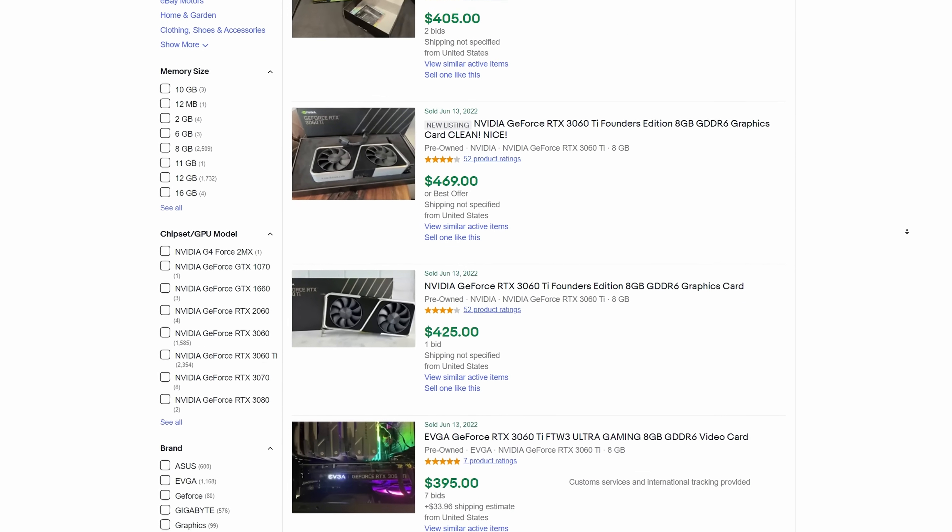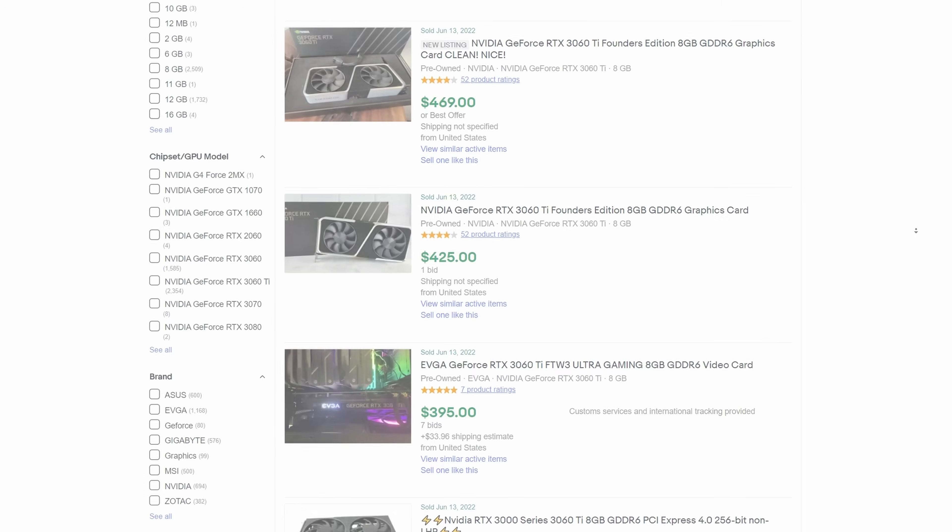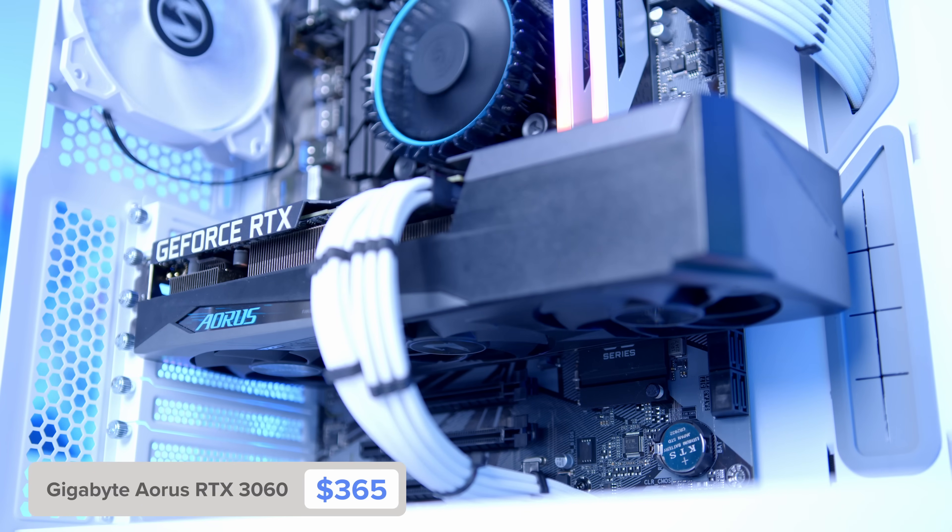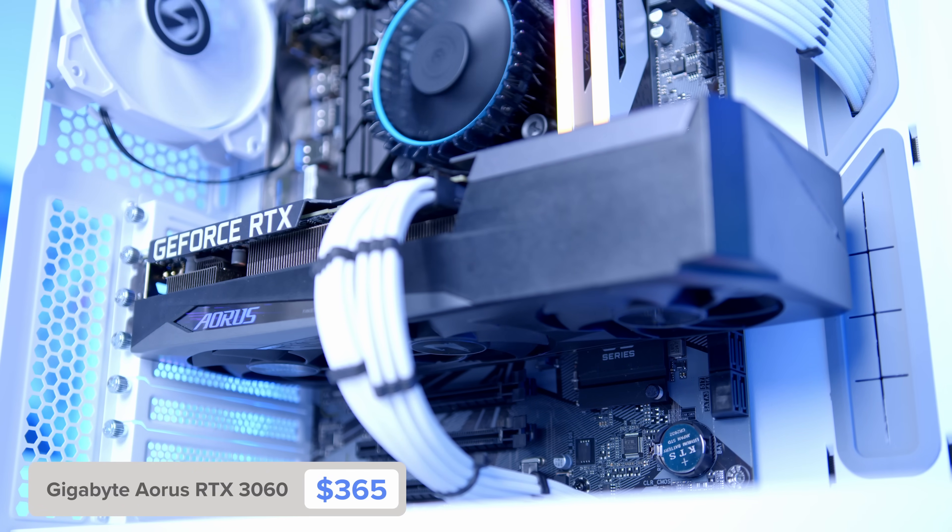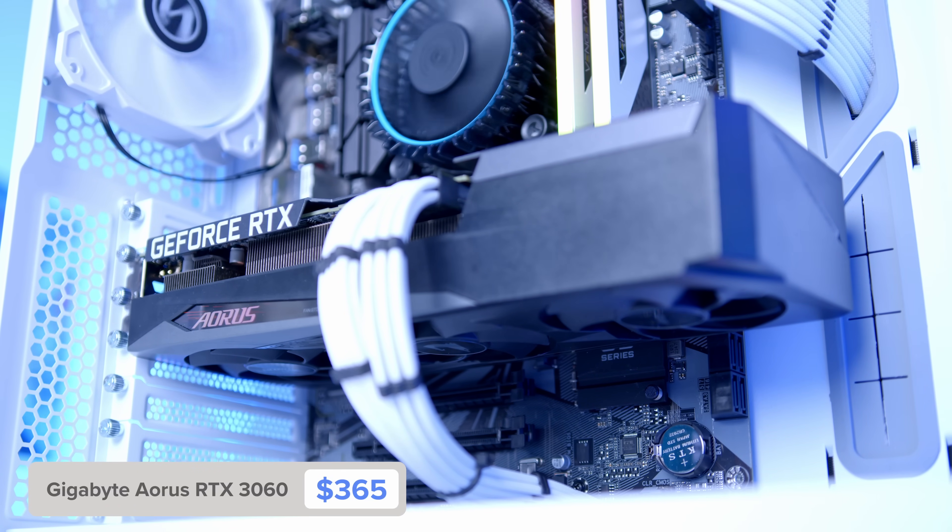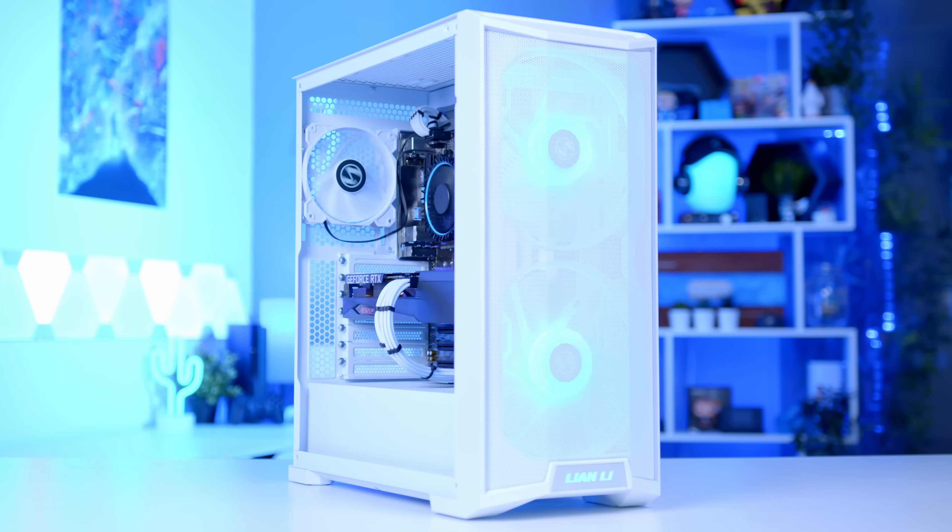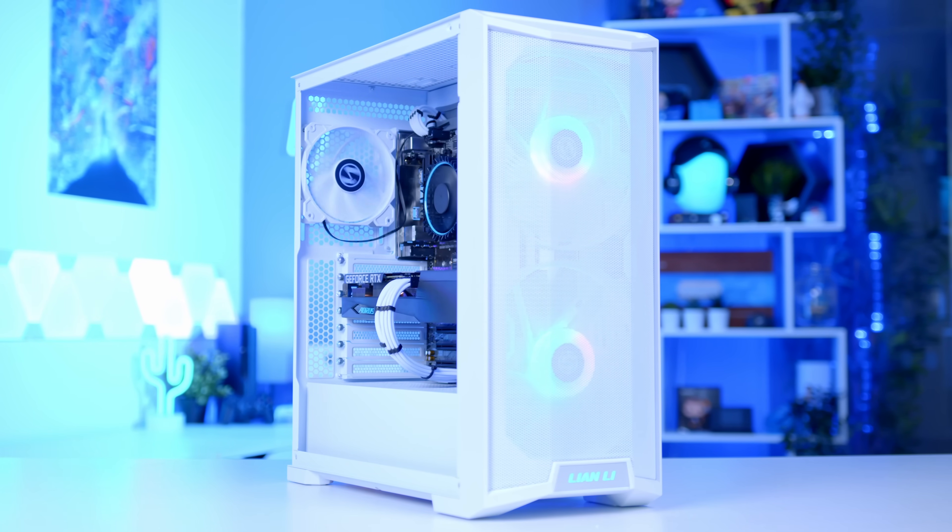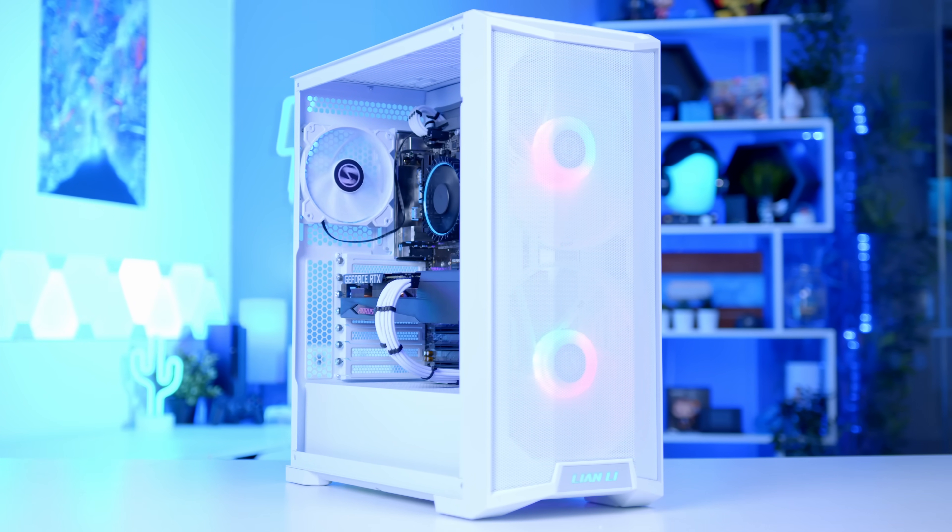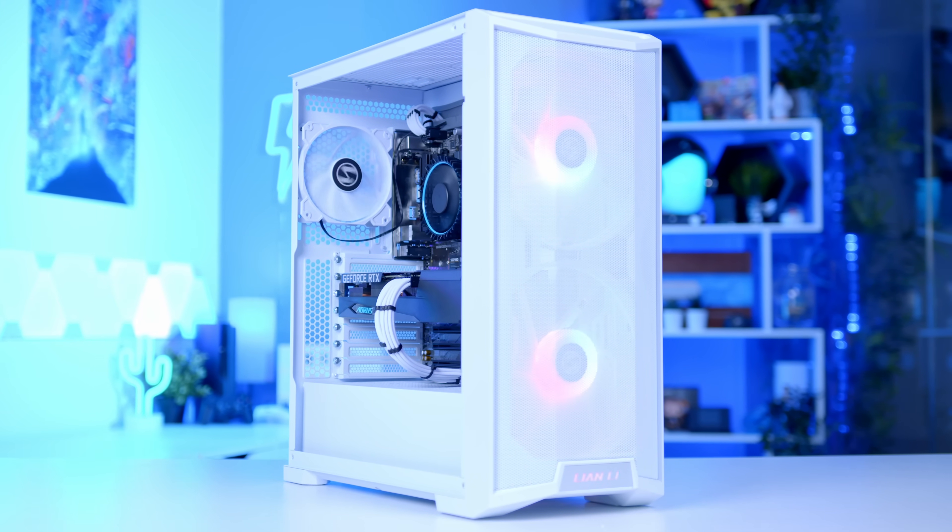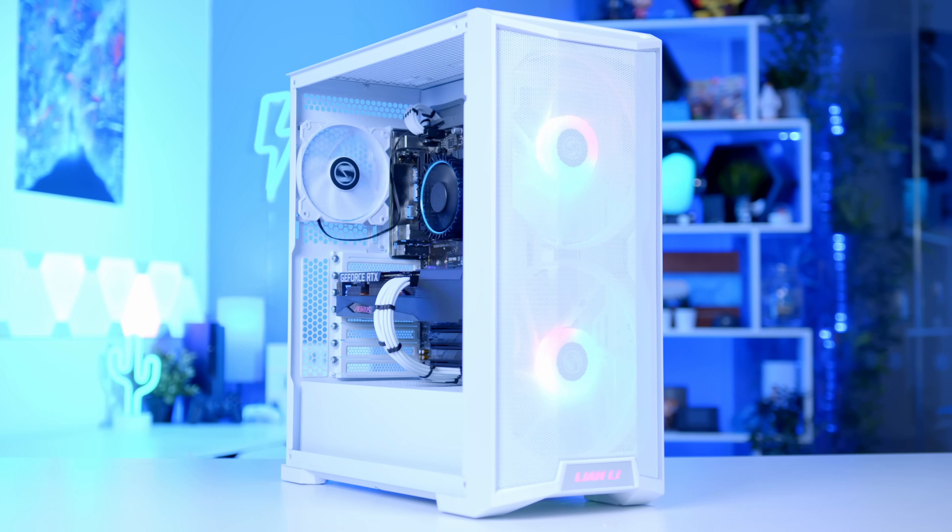And with prices starting to rocket downwards, and in some regions, especially here in the UK, MSRP levels already being achievable, this is actually a system you can build on budget. Something I never thought I'd be able to say just six months ago.